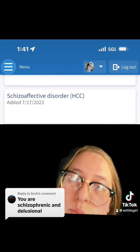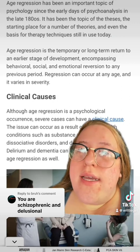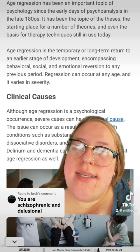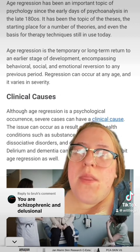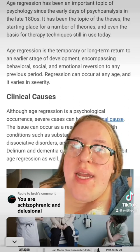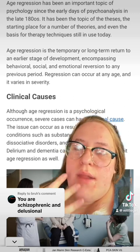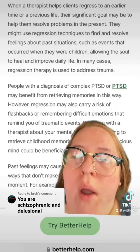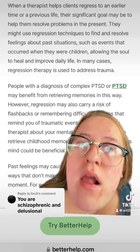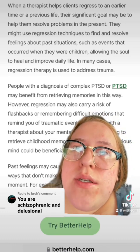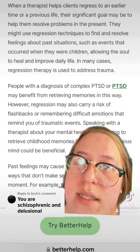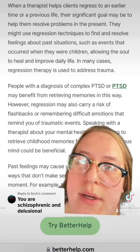Here's some evidence. Age regression has been an important topic of psychology since the early days of psychoanalysis in the late 1800s. It has been the topic of theses, the starting place for a number of therapies, and even using basic therapy techniques that we still use today. When a therapist helps clients regress to an earlier time, their significant goal may be to help them resolve problems in the past. People diagnosed with complex PTSD may benefit from retrieving memories in this way.